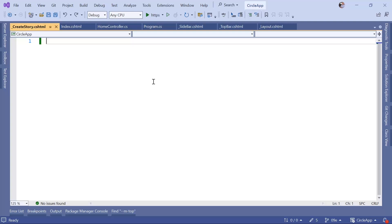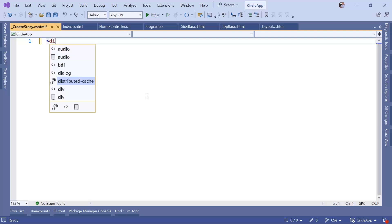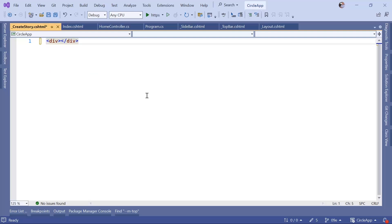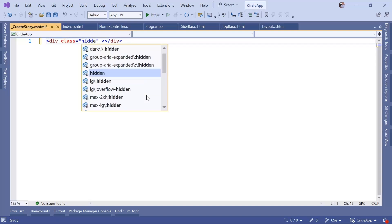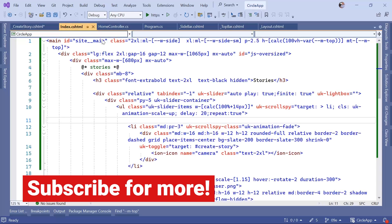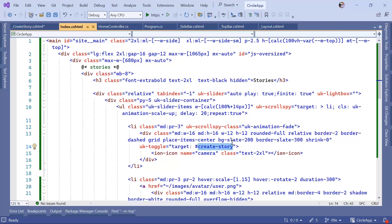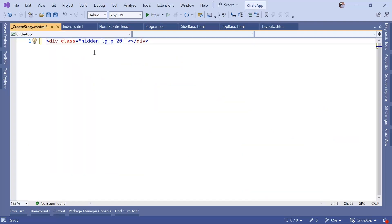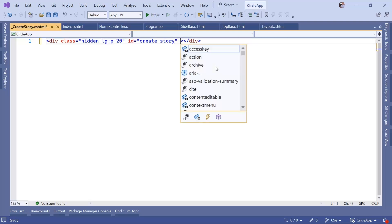The first thing we are going to define is a div, and we are going to define the id of that div. Since this is going to be a div we want to show only when you click something, the default state is going to be hidden — we need to hide it using the 'hidden' class. Optionally, on large screens we want a padding of 20 units. The id needs to be 'create-story', as defined on the index.